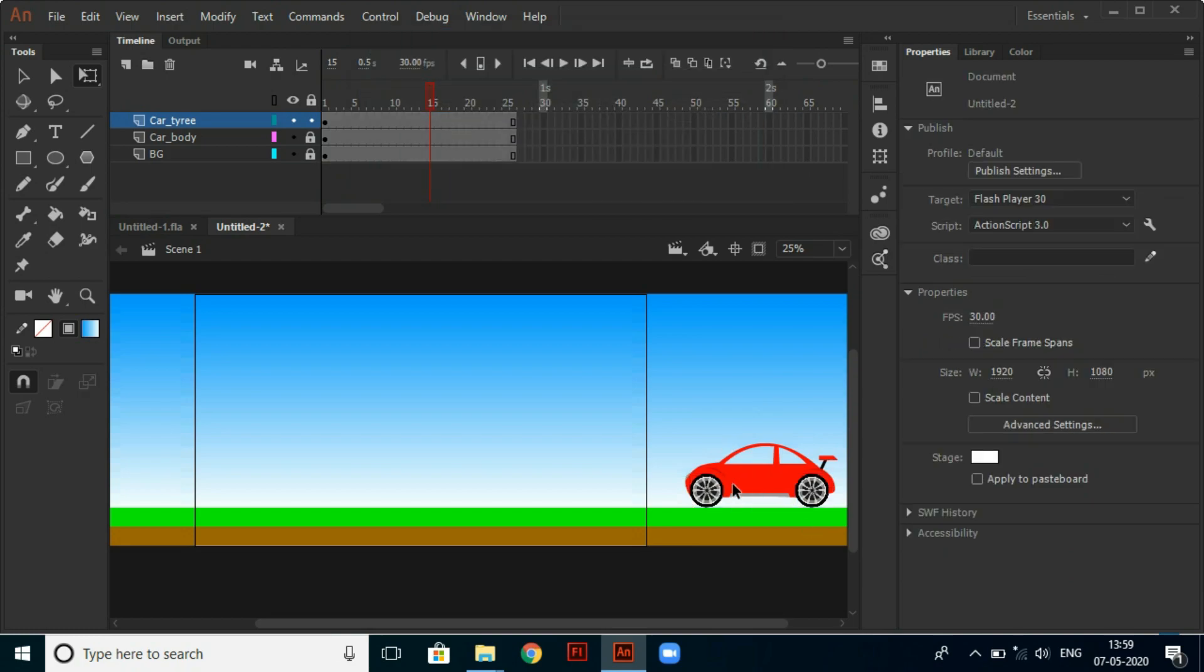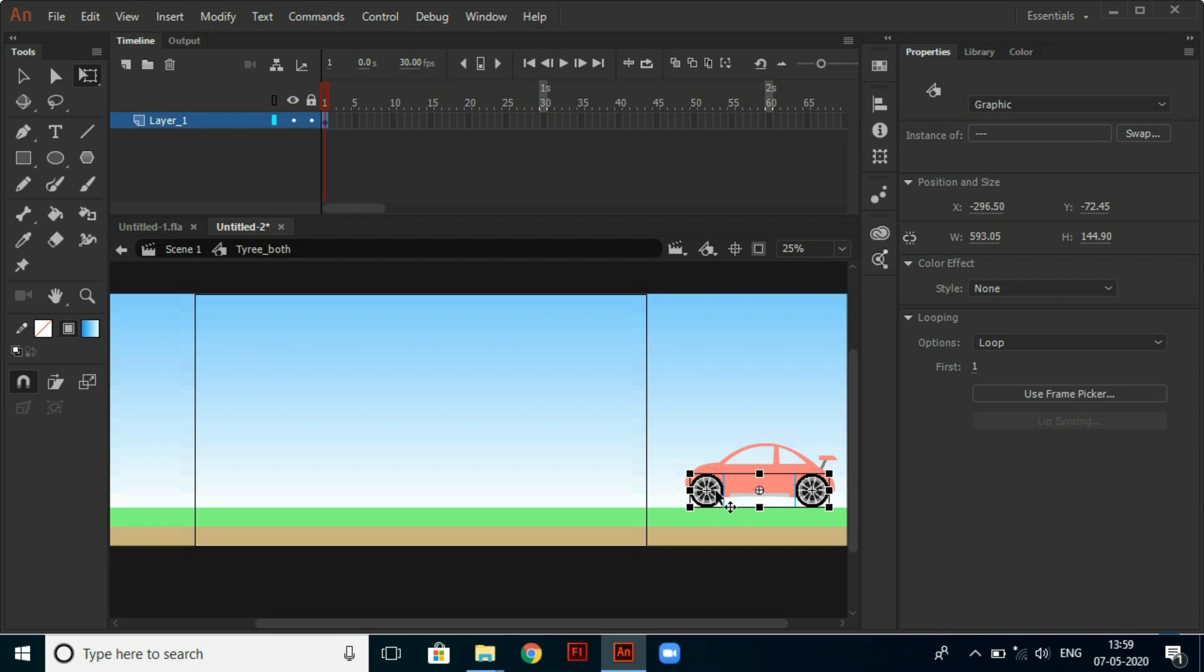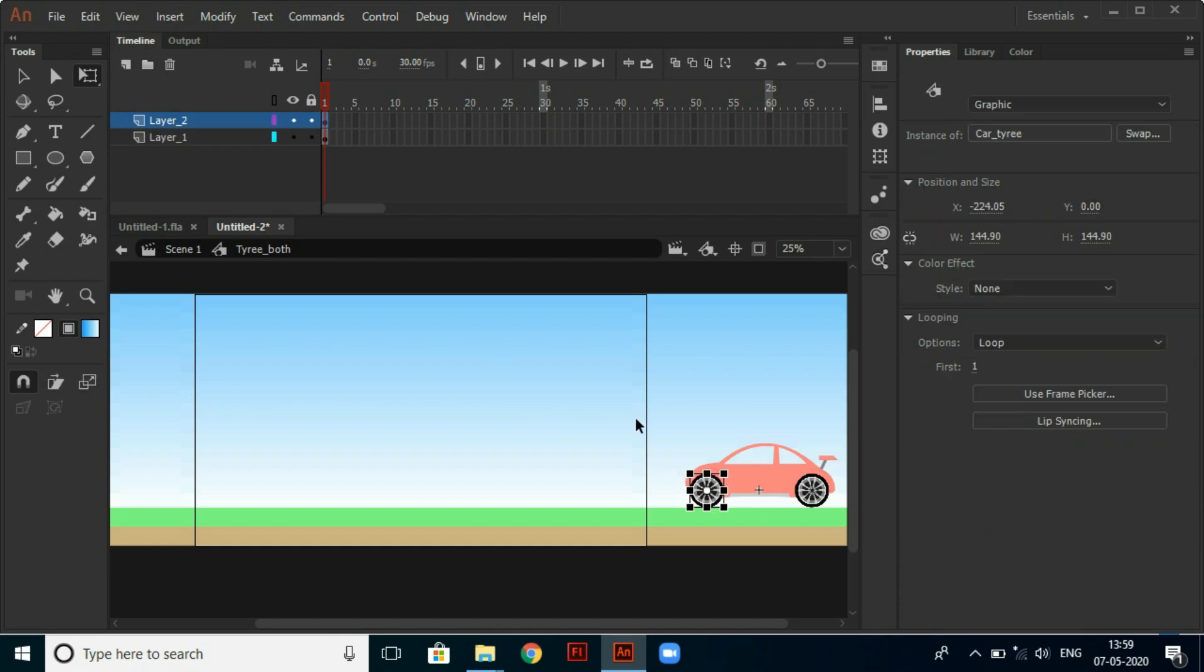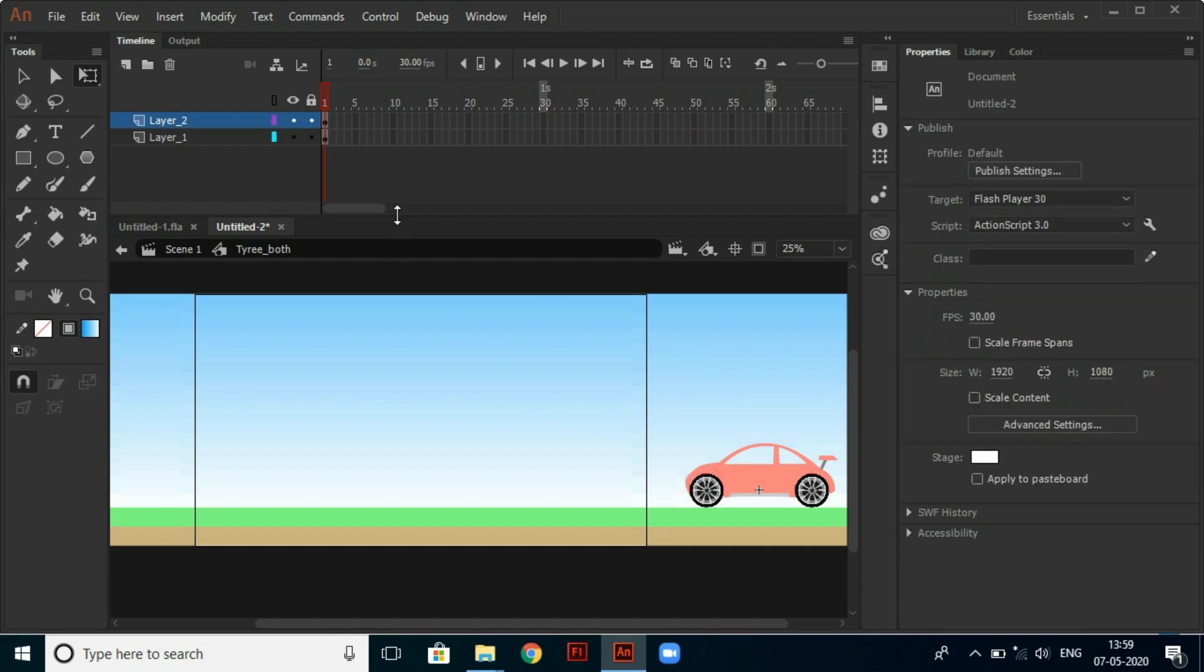Double click on the tire and select one of the tires and cut it and insert one more layer. And paste it using shift plus control plus V to paste in place. Then select the frames and click F6 to insert keyframe.